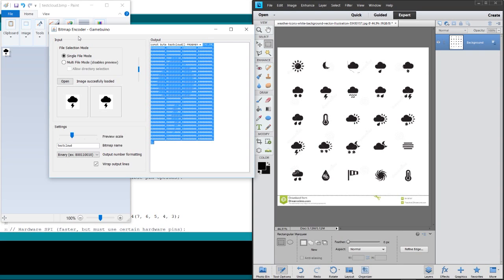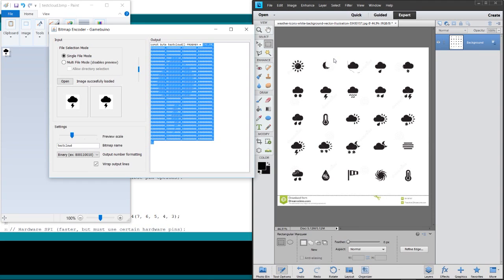So the biggest difference between the Adafruit library and all the other libraries for the Nokia display is that the Adafruit library uses binary instead of hex to store the memory array for the bitmap.